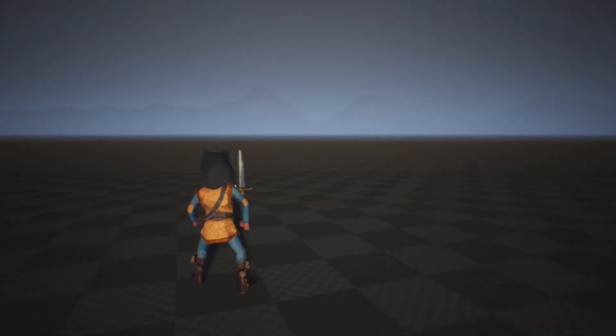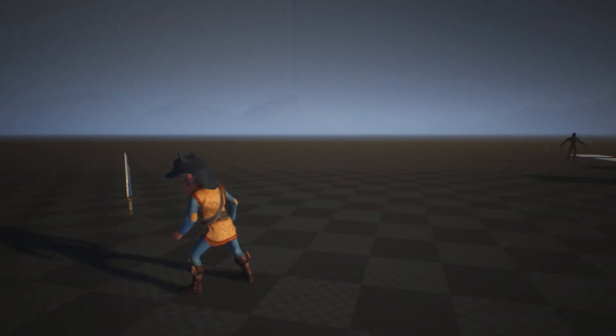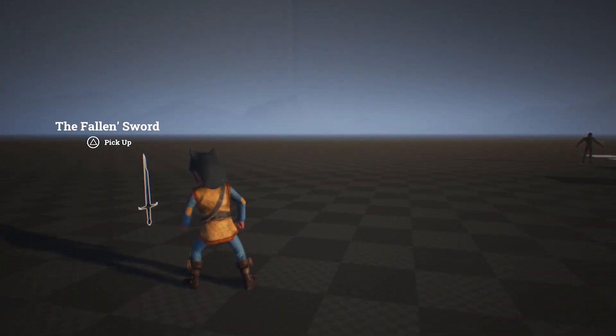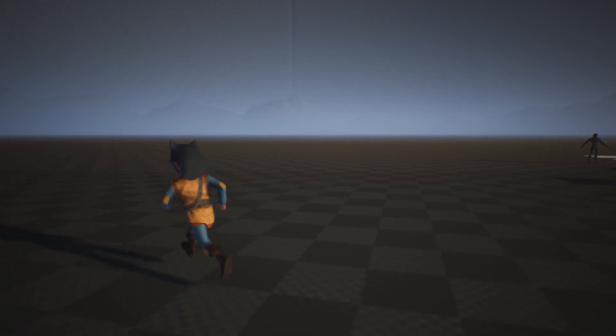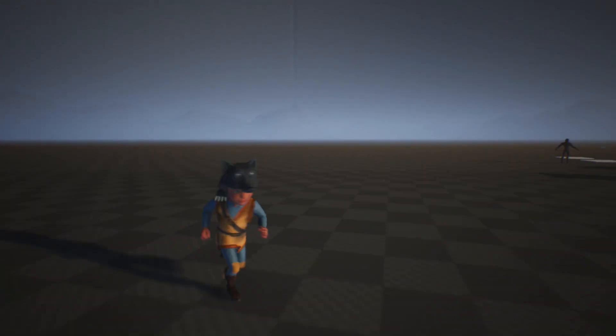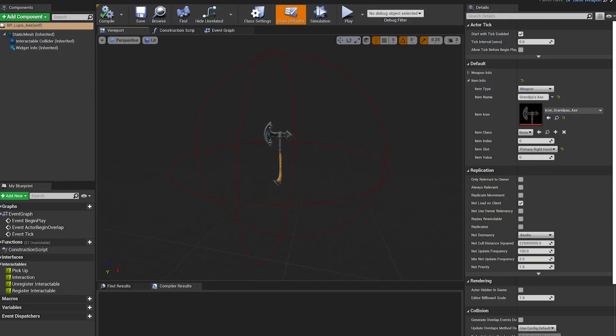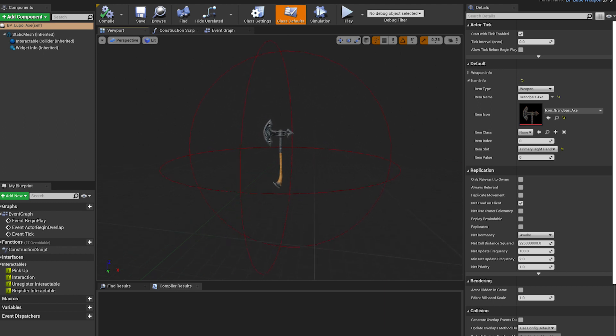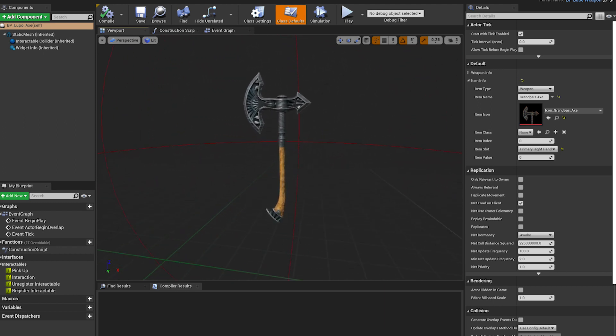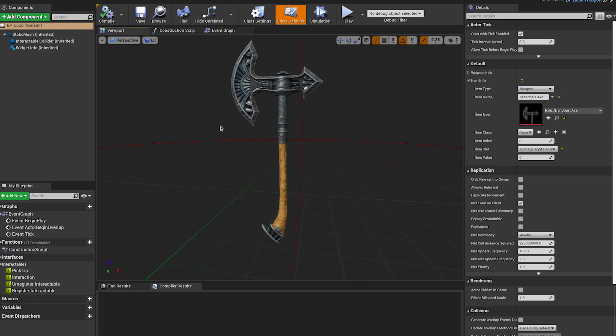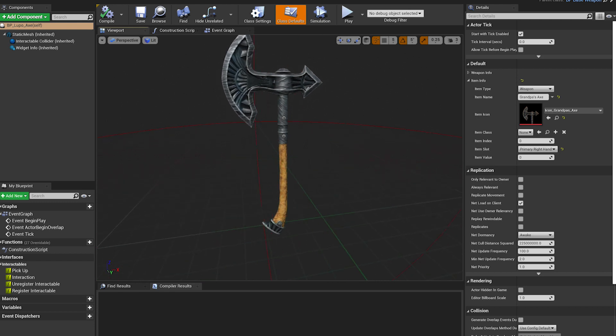Before starting with the inventory, I had to redo the interactable system to be able to pick up and use different objects. The interaction system is quite basic. The objects have a collider. When they come in contact with the player, they highlight and show the name of the object.